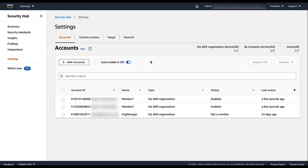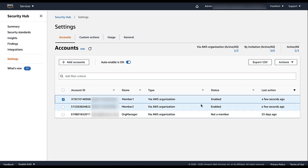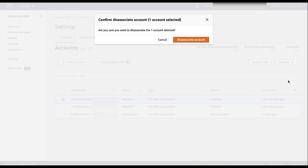Security Hub will then automatically enable new accounts as they are added to the organization. This ensures that you maintain coverage as your organization expands. The Security Hub Administrator account can also manually disassociate and enable selected accounts. To exclude an organization account as a member account, select the account, then choose Disassociate Account.